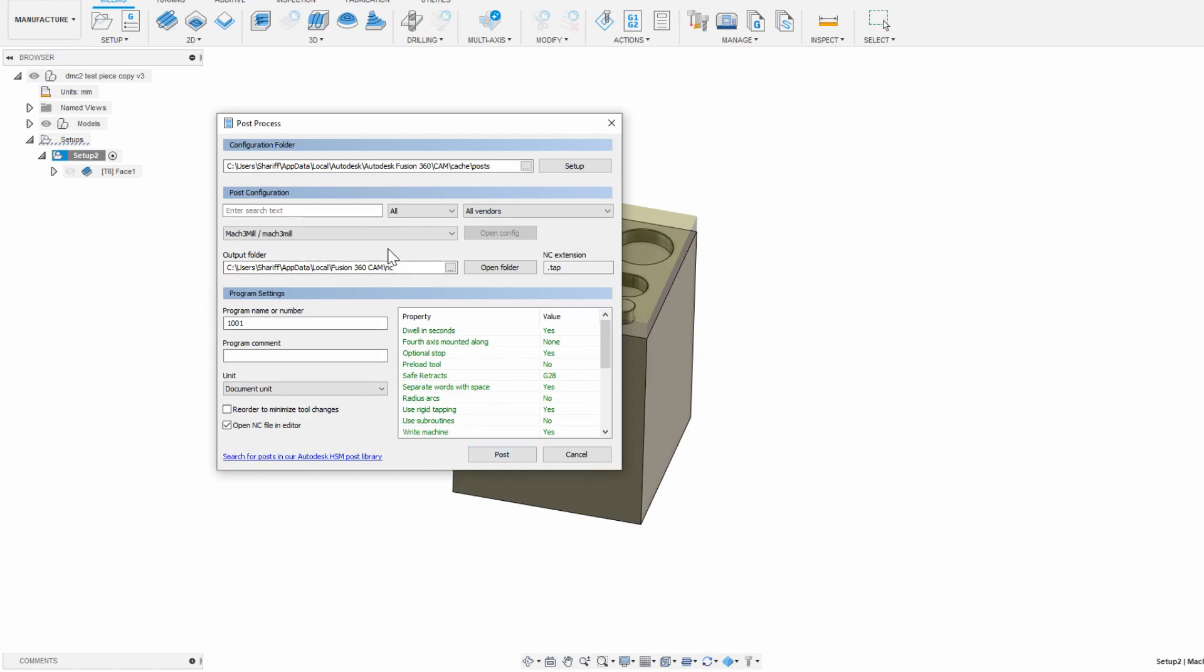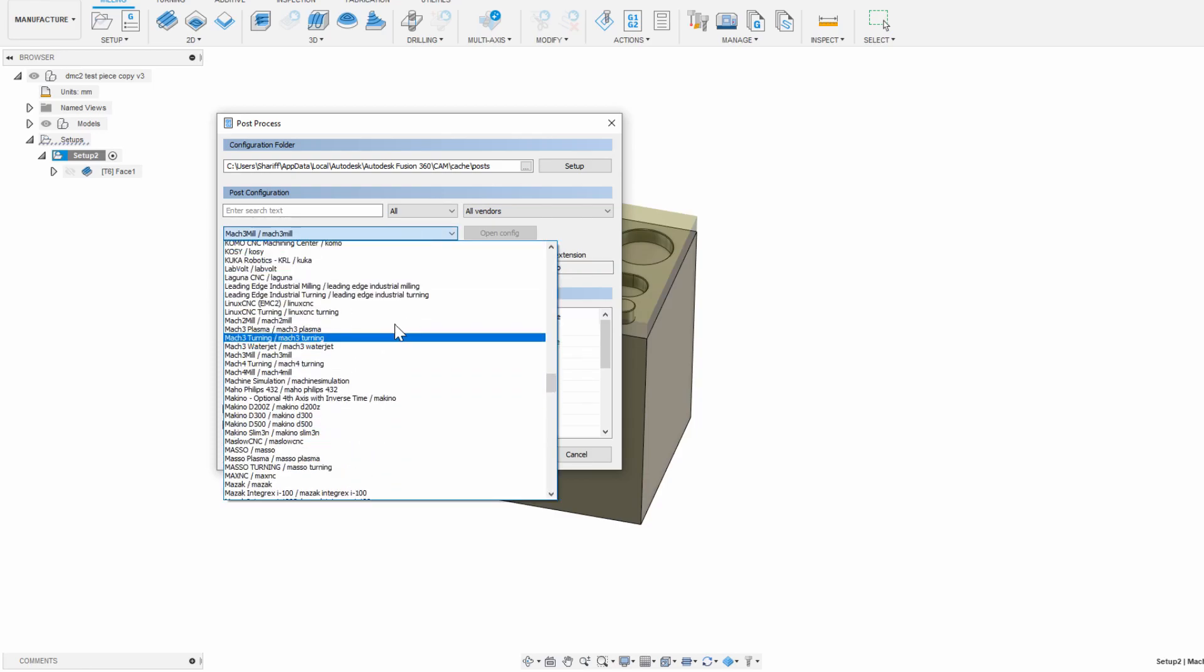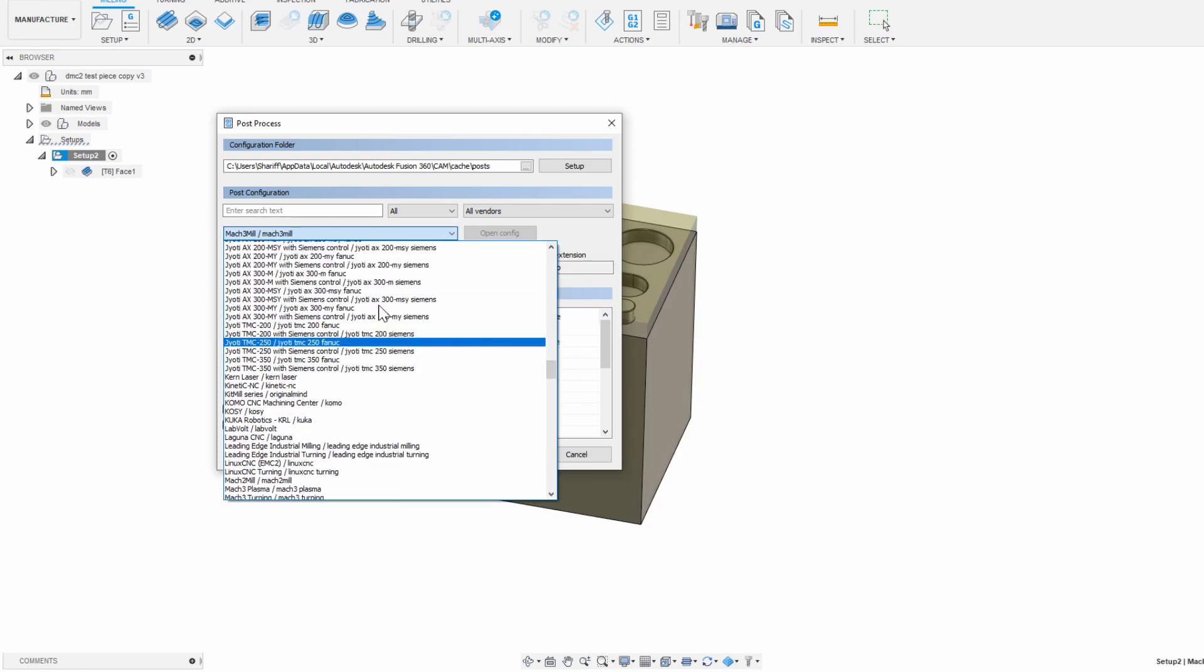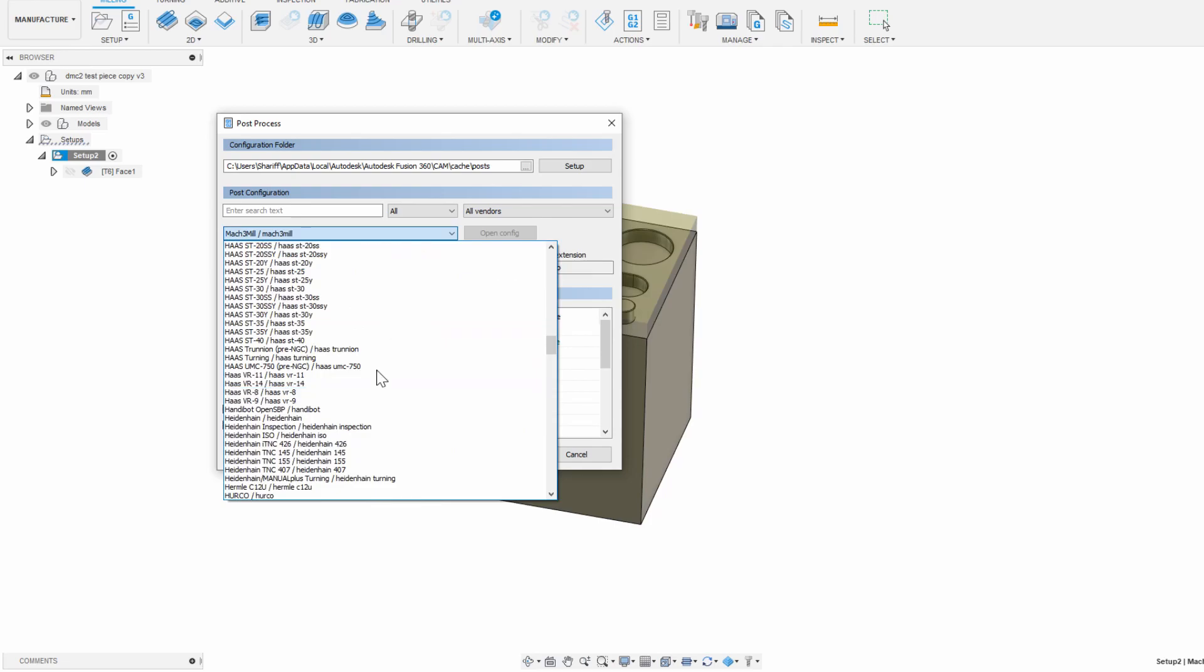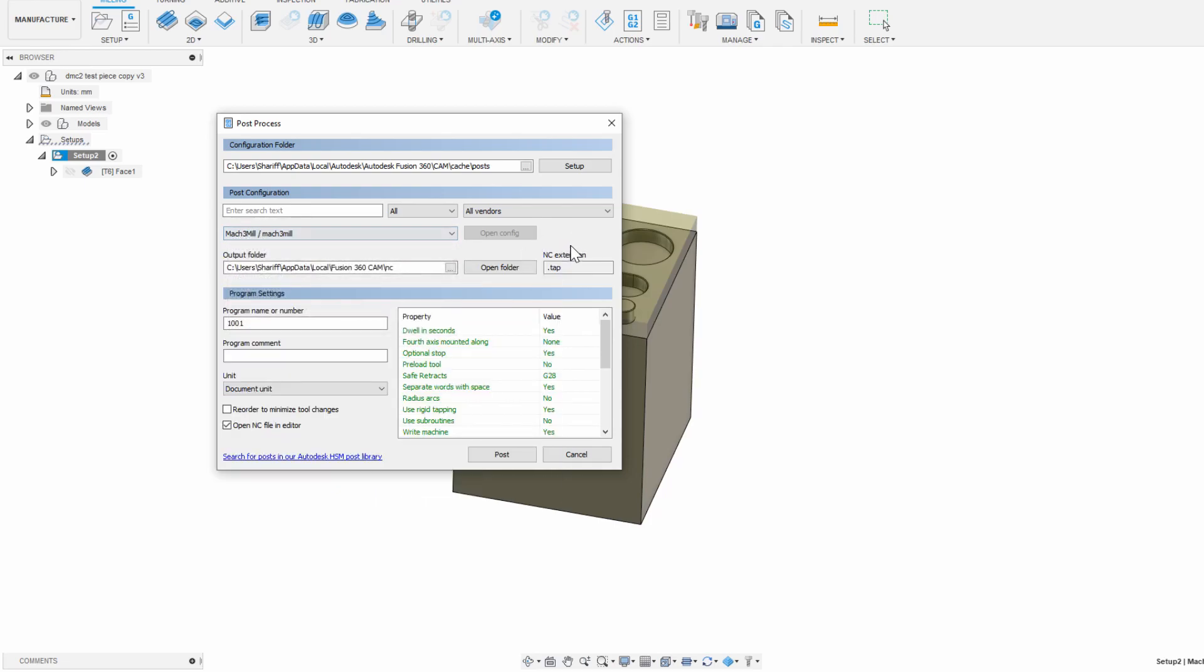Before we click that, there are a few things that you need to set up here only once. First, we need to change the configurator to Mach 3mm. If you're using Gerbil or some other controller, then you need to select your specific controller configuration here instead. And second, we can change the output folder. I like to set this to a folder in my Dropbox so that the file automatically gets synced on the CNC computer and I don't have to physically walk over with a USB.